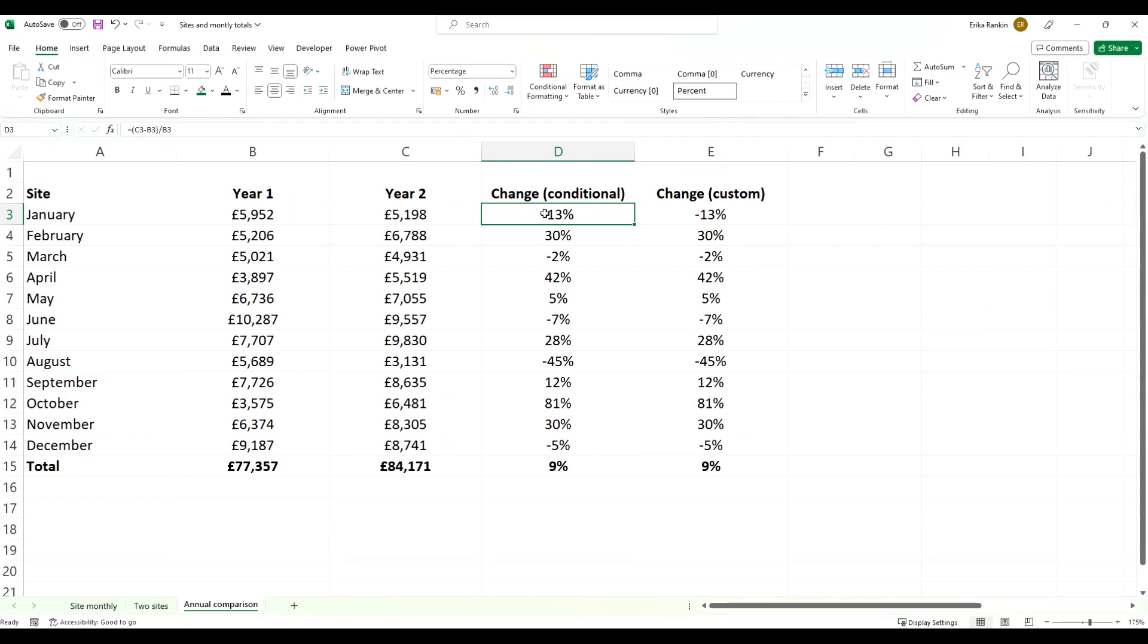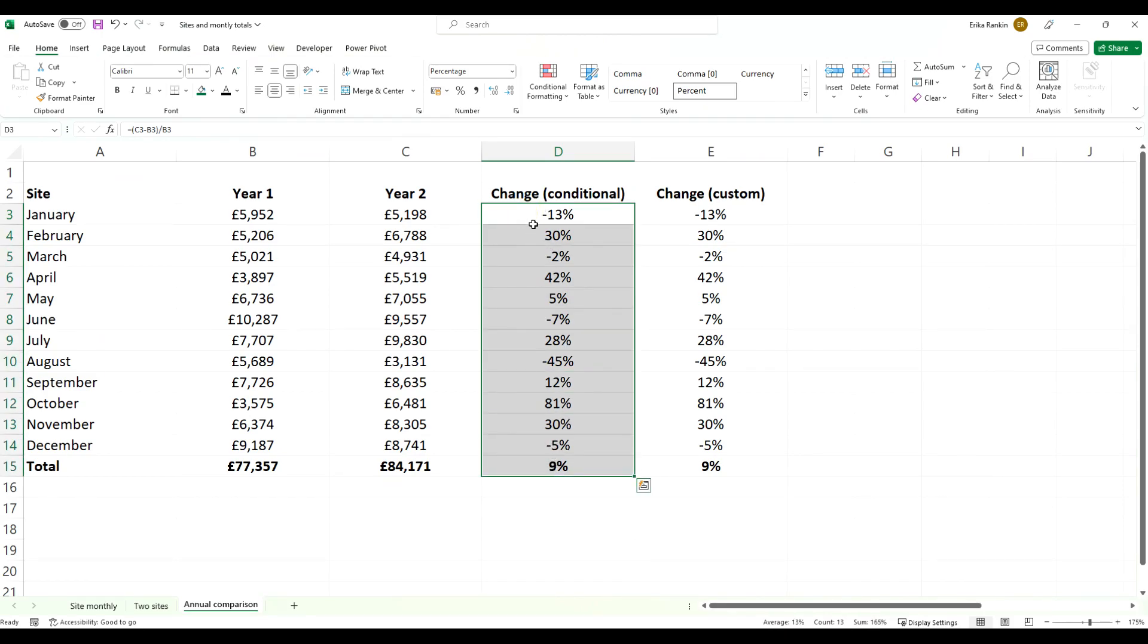The first example we're going to look at is using conditional formatting. We're then going to look at how you might do the same thing with custom formatting, which has some benefits that we'll cover later on in the video. However, for now let's start with our conditional formatting example.